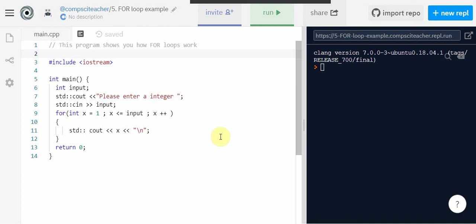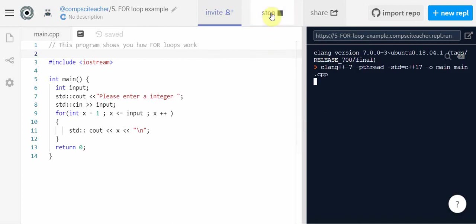So let's take a look at how this works. So if we click run, our program says please enter an integer. And I put in the integer five.